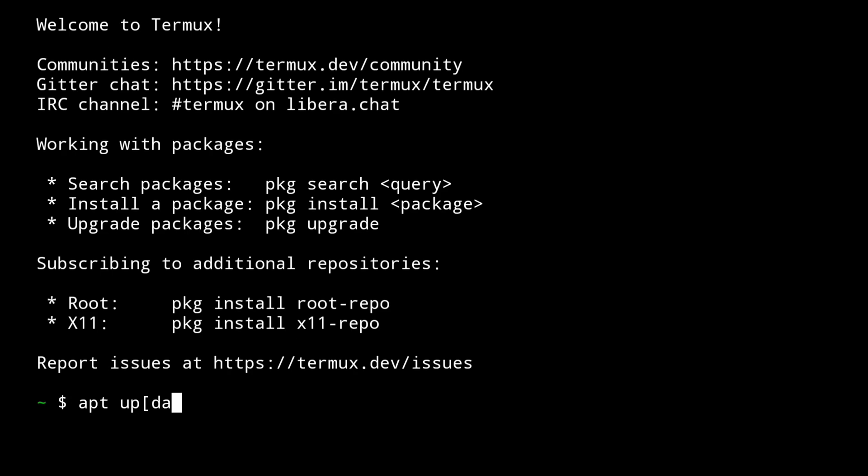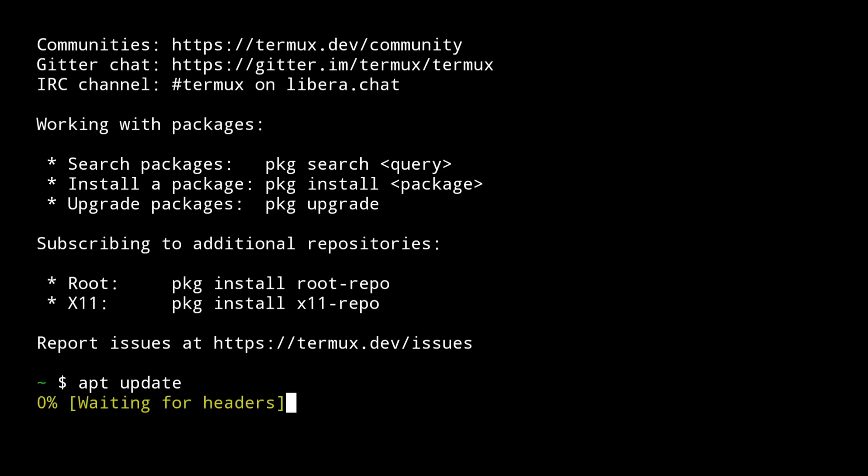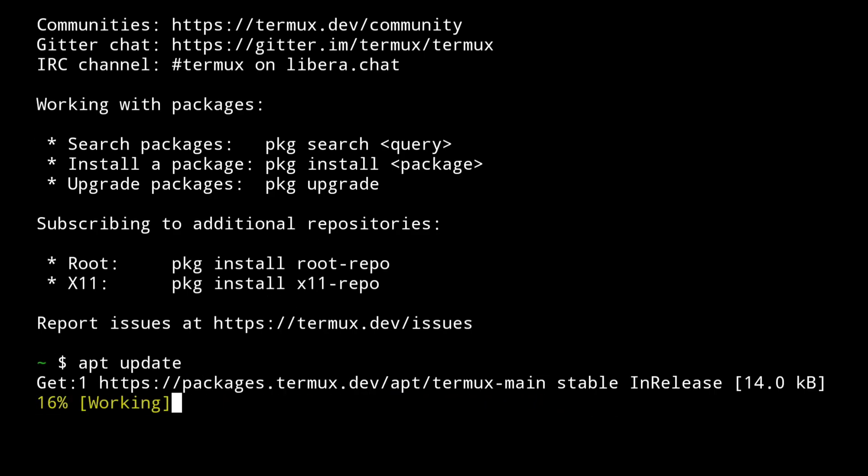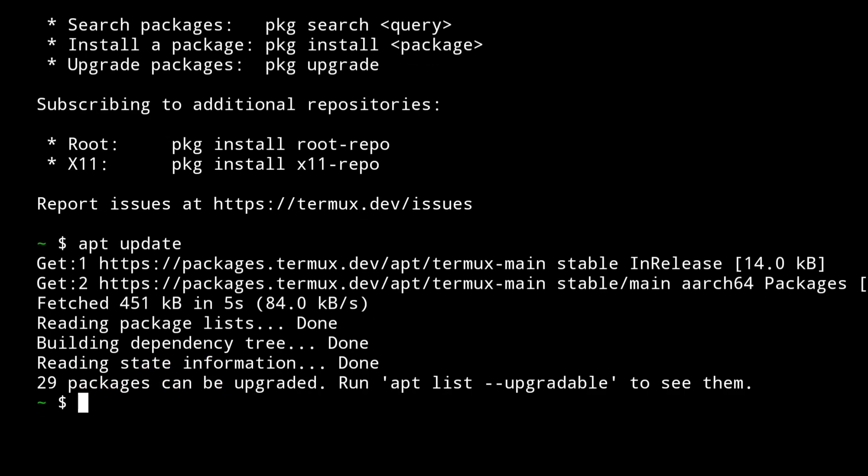The first command is the basic command, that is apt update, to update the list of packages. Make sure you don't skip this command or else you will get unable to locate package errors, so make sure you always use apt update.